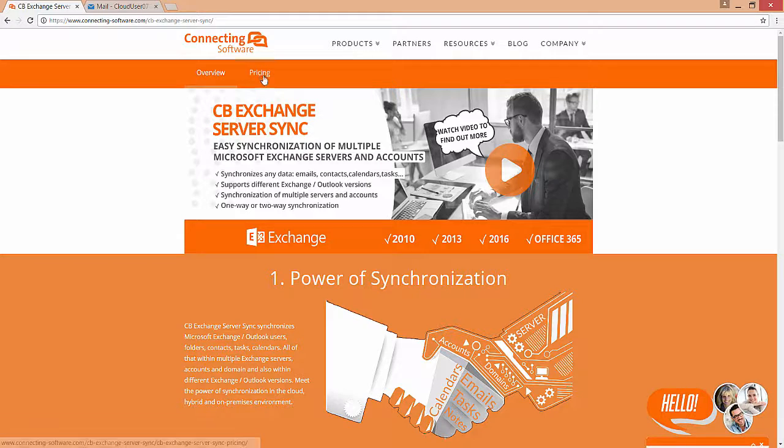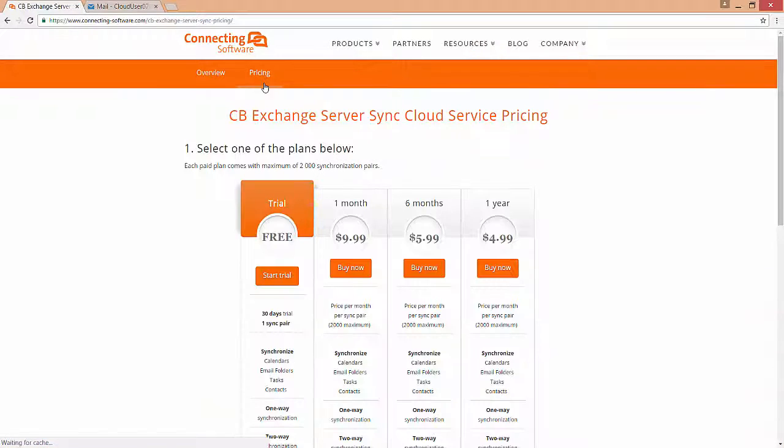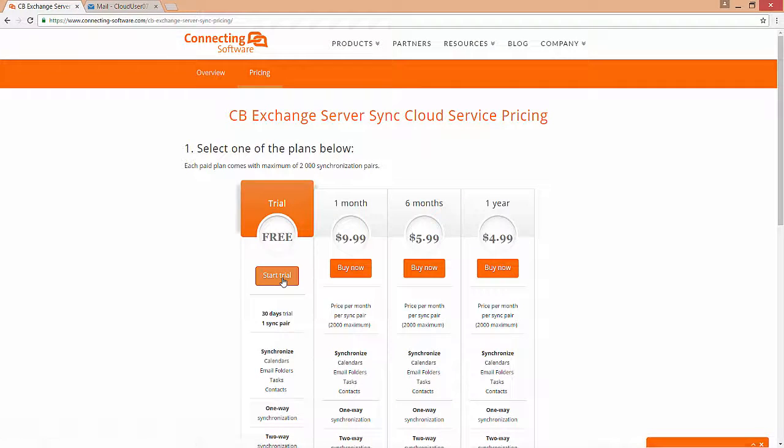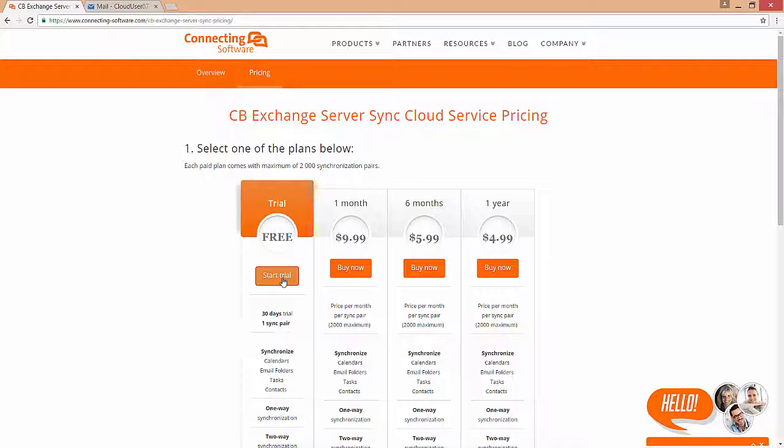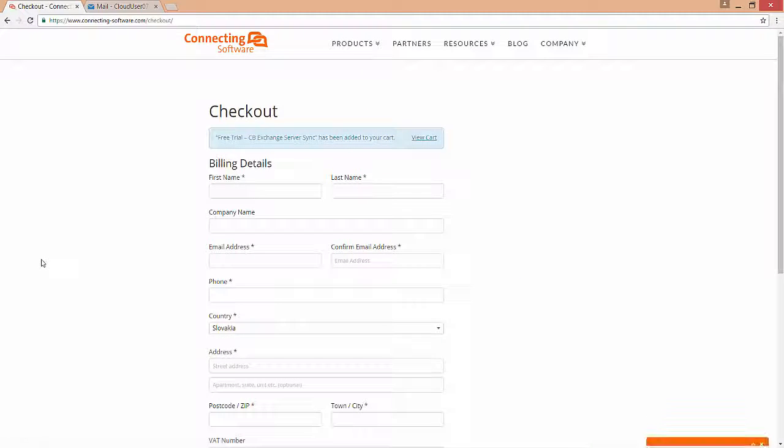Then click onto the pricing page and click Start Trial. Fill in your information to check out your order.